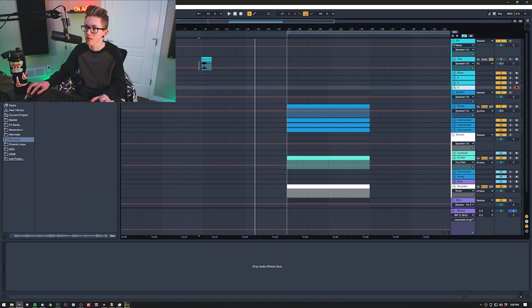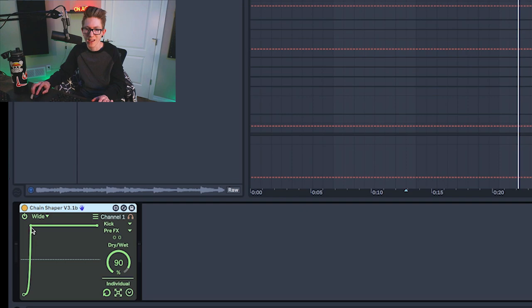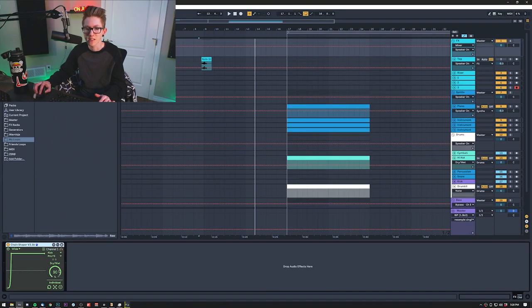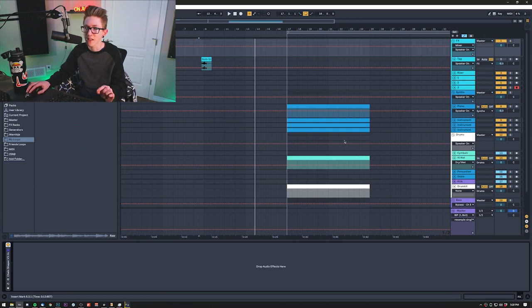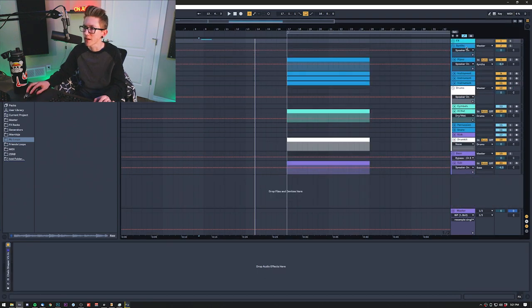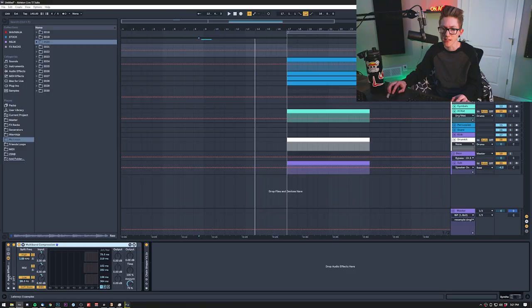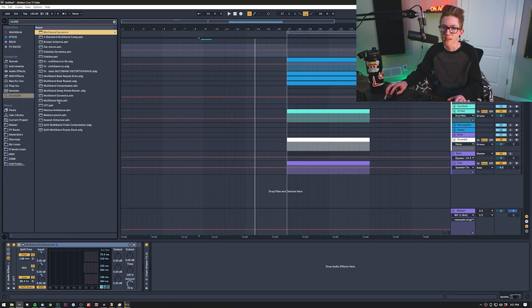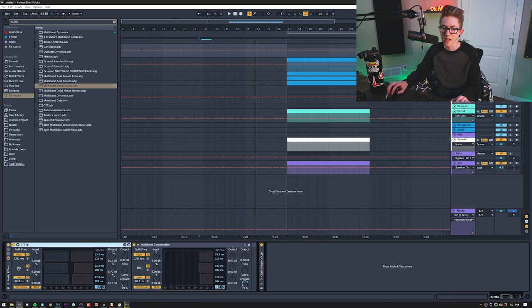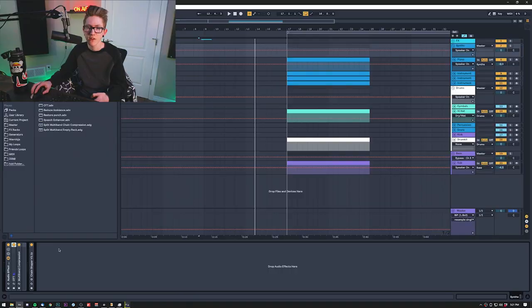Risers and stuff like that are just regular channels — I don't do anything special. I have a chain shaper on this, which is how I do my side chaining these days. It's all side chaining to the kick, set on wide, and I do a tiny bit — about 90% — so you can't really hear it in the mix. It sounds super transparent. For my synths, I have chain shaper again with a little more side chain, and a rack which is just multiband compression at 75% and an OTT at 20%. It brings out the tails of reverbs.